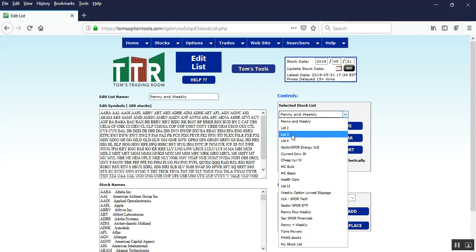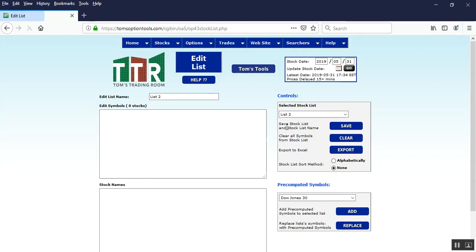List 1, list 2, list 3 and so on. And what you'll want to do is left click on any one of those and what you'll see is that there was a list already there. It goes to list 2 and there's nothing in the edit symbol or stock names box.